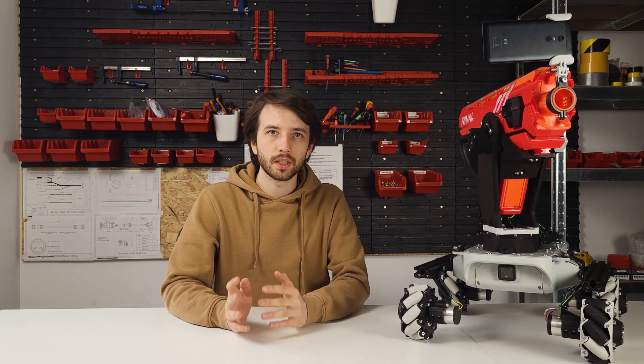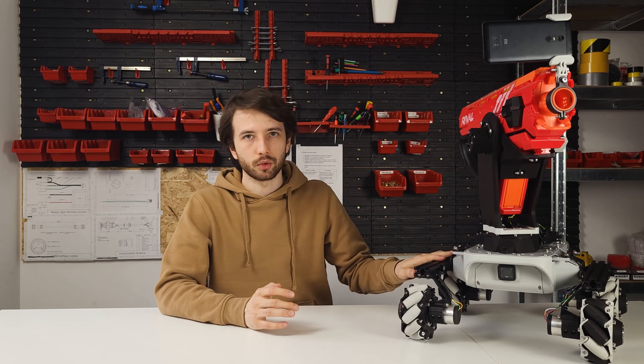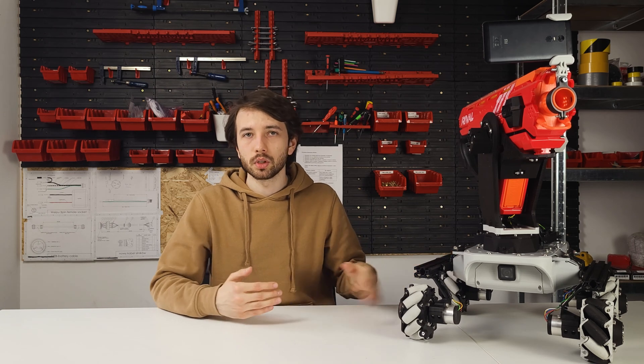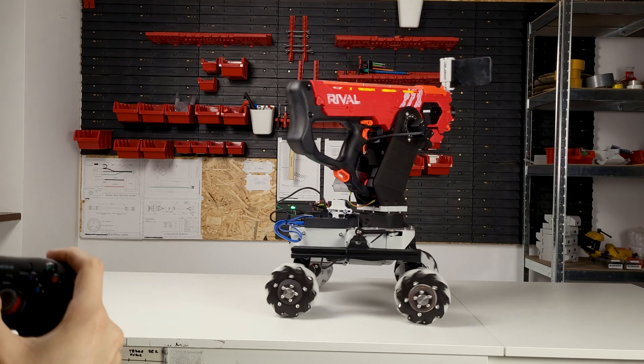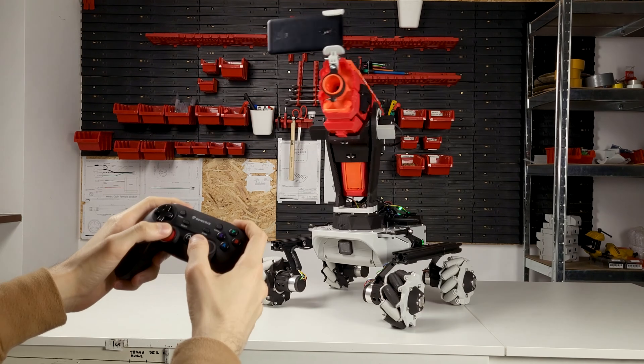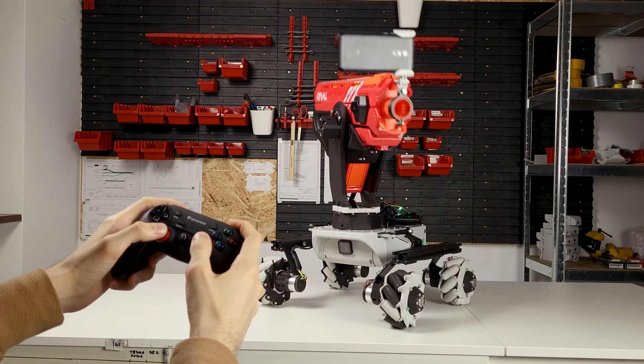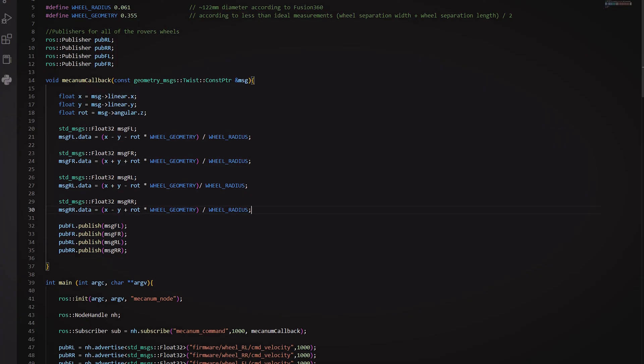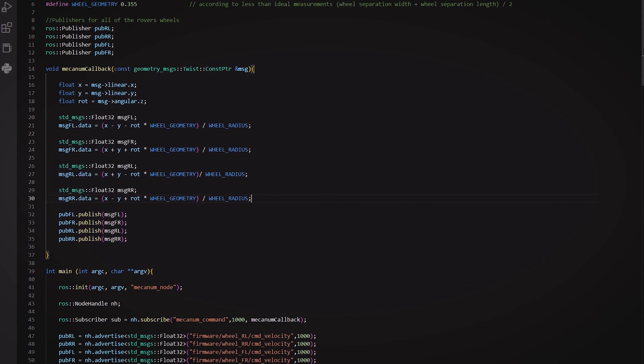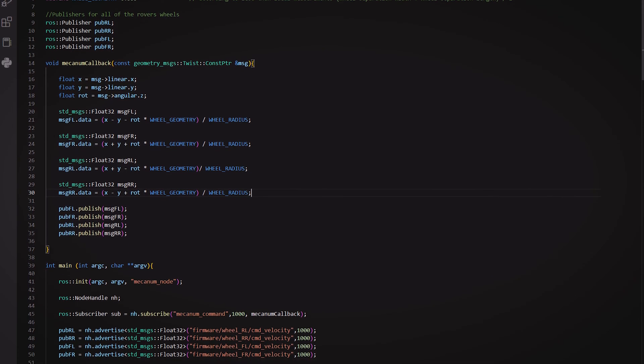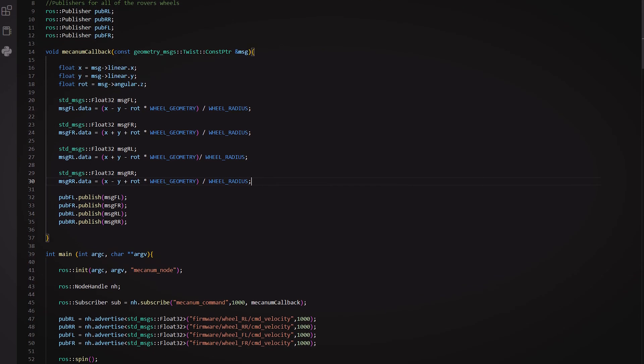There have been some bigger changes made to the software part of this project. Before, basically everything has been computed by the onboard Raspberry Pi, mostly because there wasn't much to compute at all. In fact all it was doing was moving the wheels or moving the turret according to the joystick input. When it comes to the wheels there's a little bit of math needed to control it in the mecanum drive mode and that's basically it.